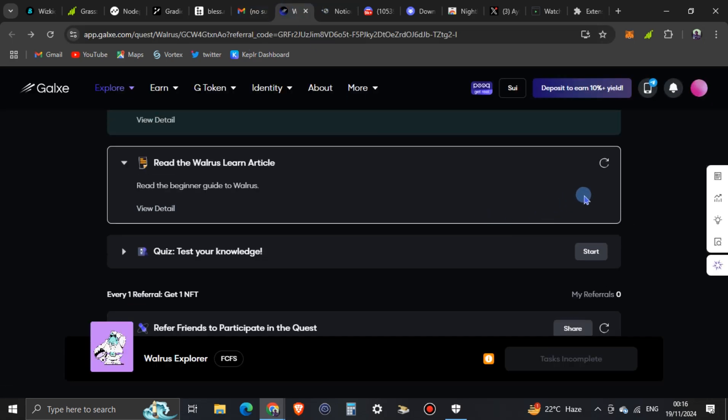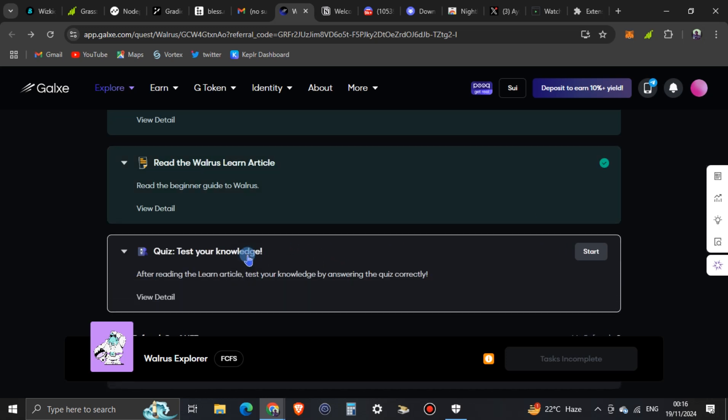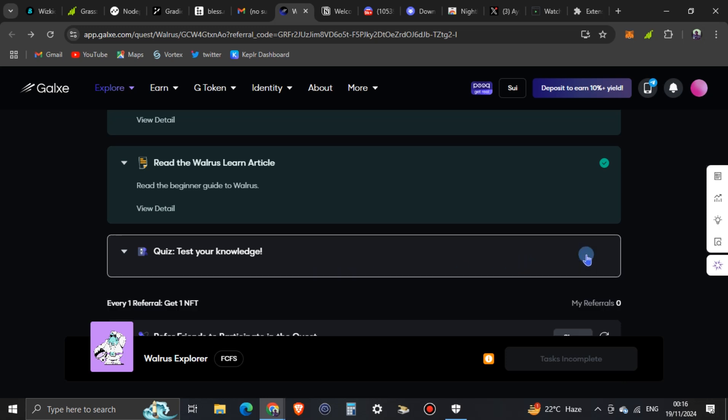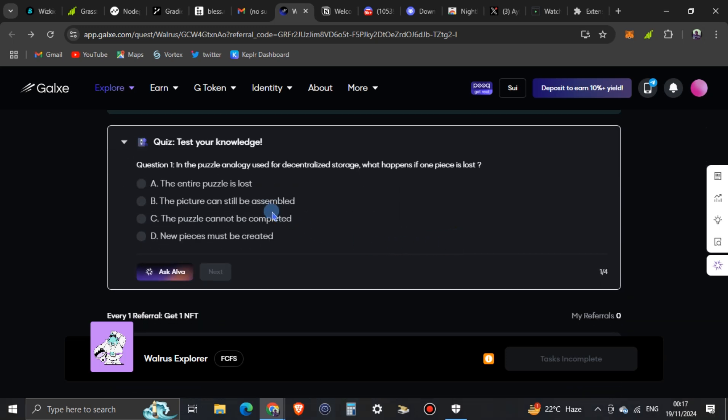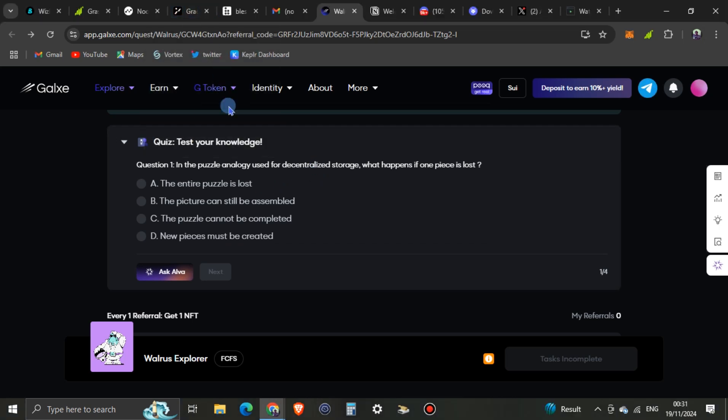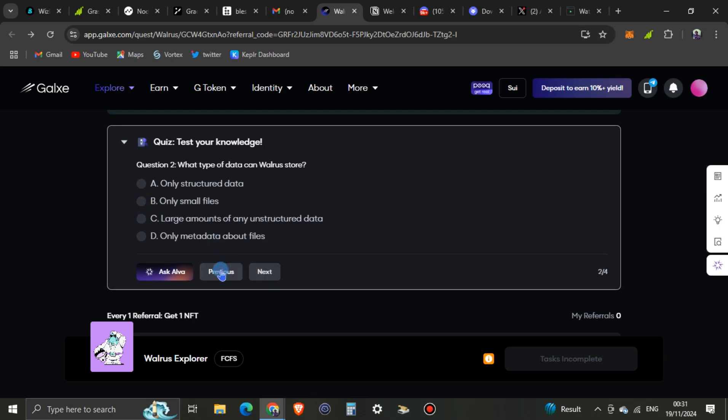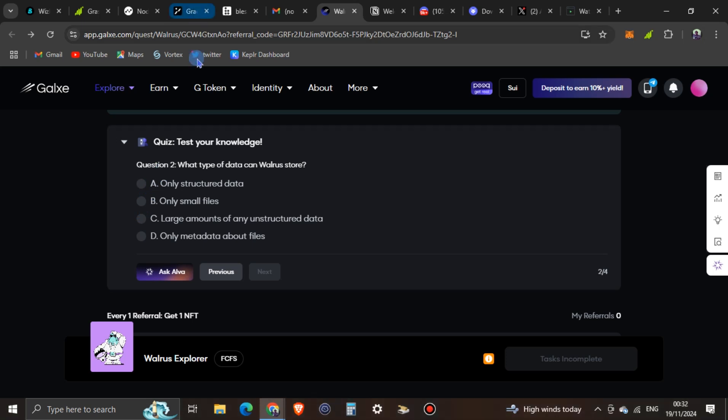Welcome to World decentralized stories. They come here, verify. Test your knowledge after reading the learning. Test your knowledge by answering the quiz correctly. You say okay start. Question one, in the puzzle analog used for decentralized, what happens if one piece is lost. Let me get the answers for you. So the answer for the quiz is this one should be the next one. Just pay very attention.